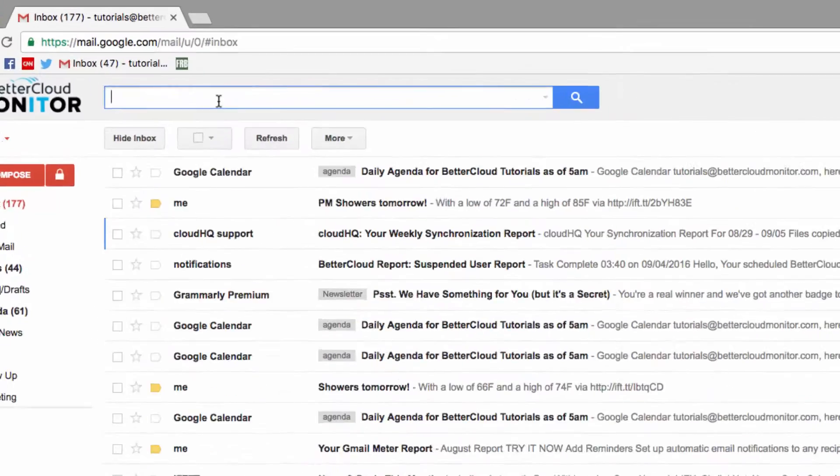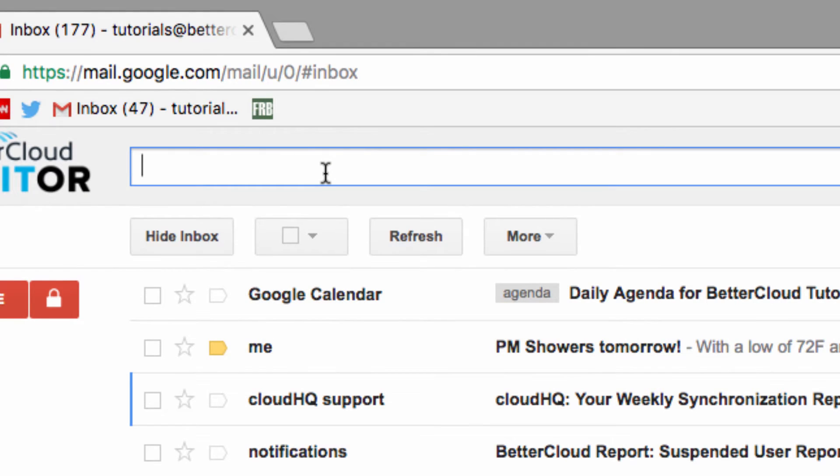Gmail allows Boolean search operators in its search queries. Now if you're not familiar with Boolean operators, that's okay, because we're going to explain them along the way.